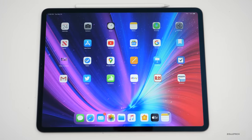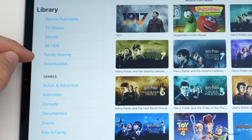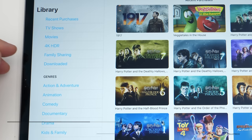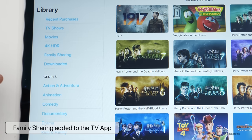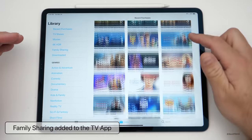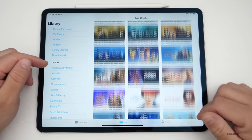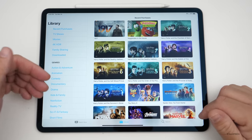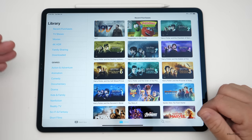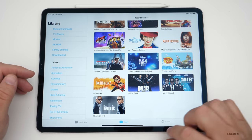They've added a small change in the TV app where we now have Family Sharing. If you have Family Sharing set up with different family members, it's now available so they can see all of your purchases and you can see theirs and share TV and movies.